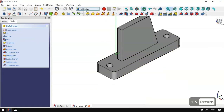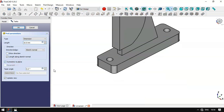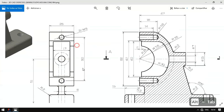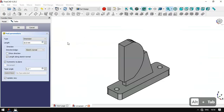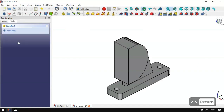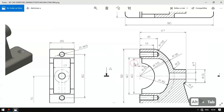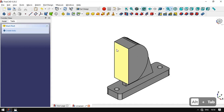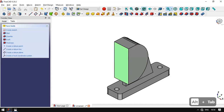Now we leave the sketch, select this icon, select the Pad tool, set it to 'up to plane', and set a length of 25 millimeters. Now we have this shape. Next we'll create the next part — we select this face and create a new sketch, where we'll draw a circle.